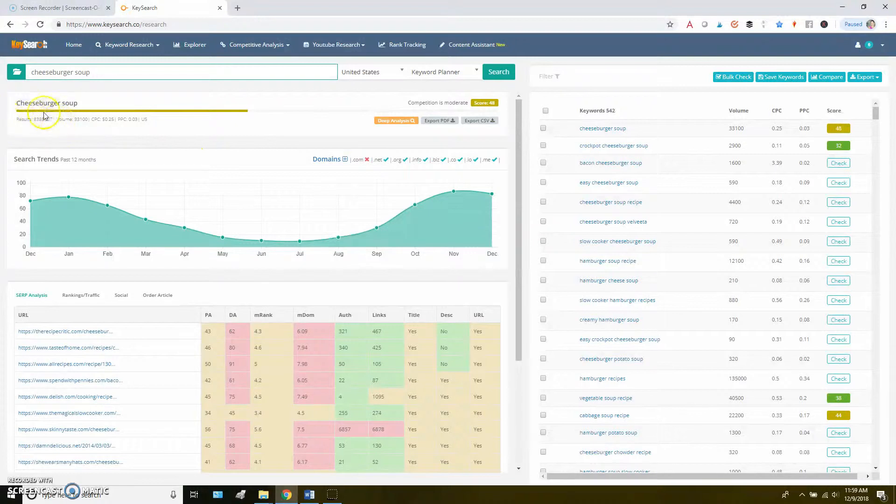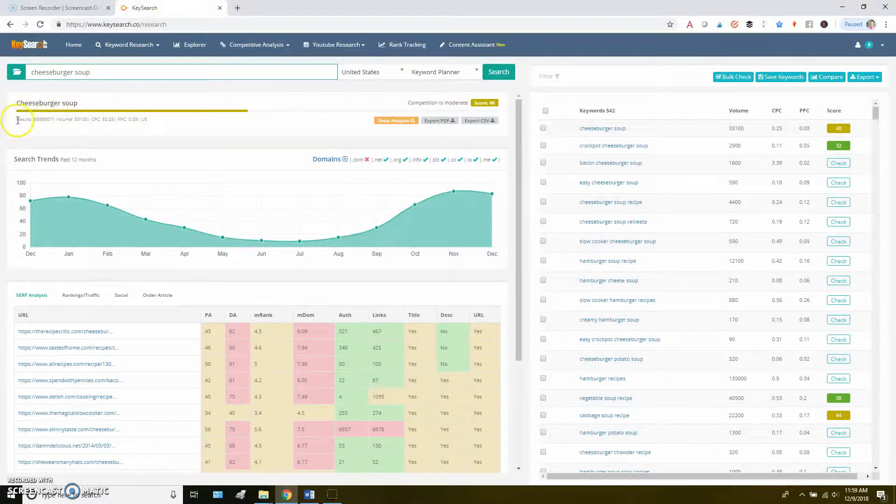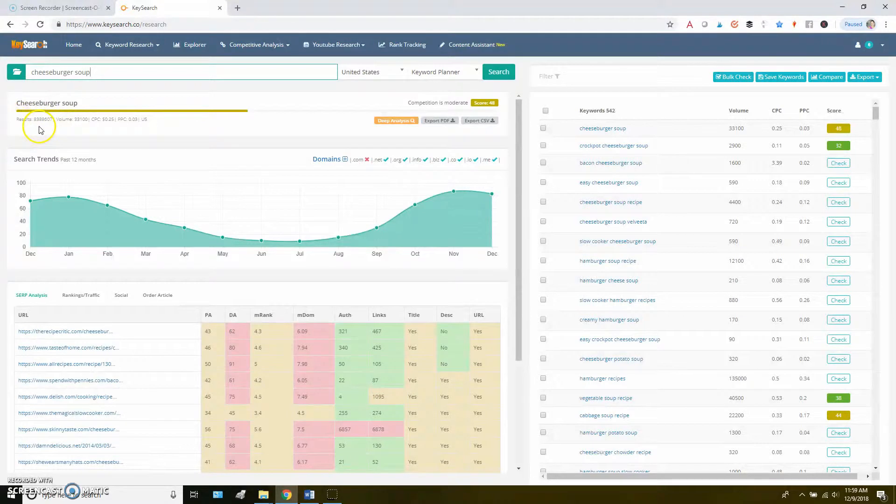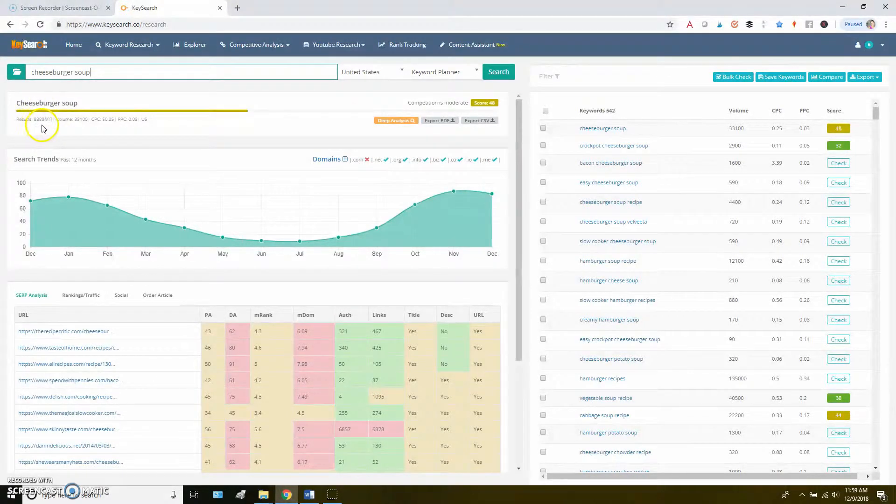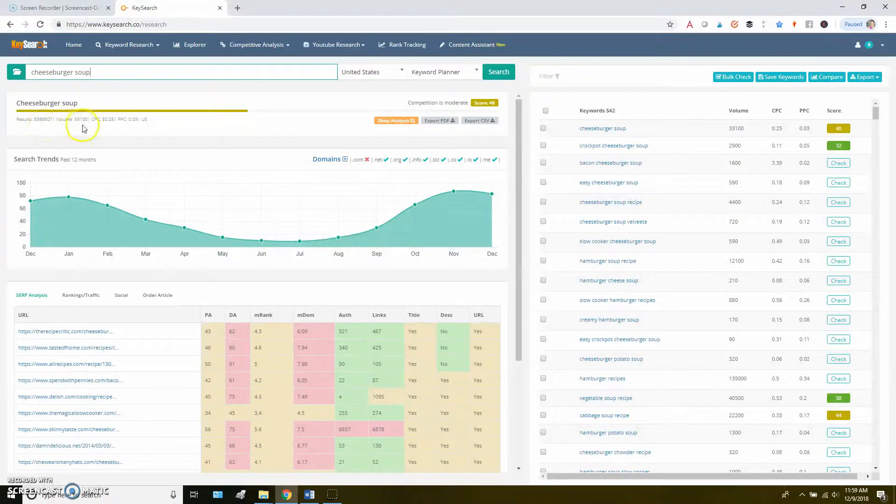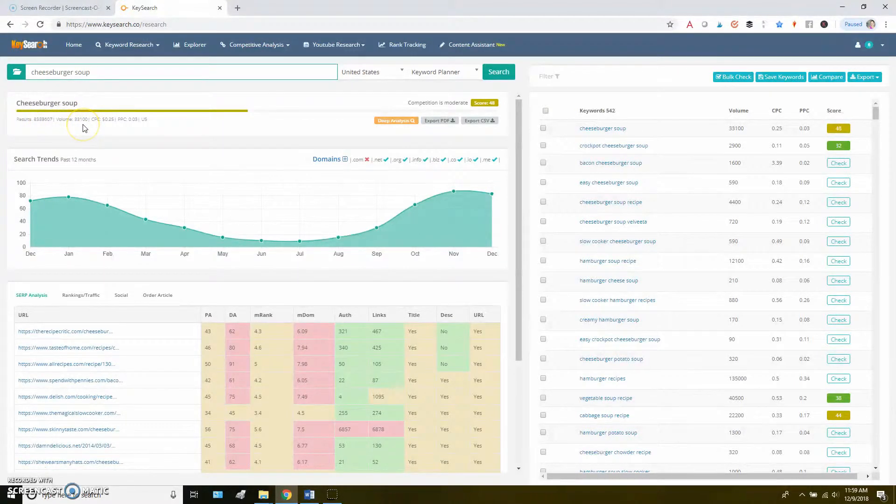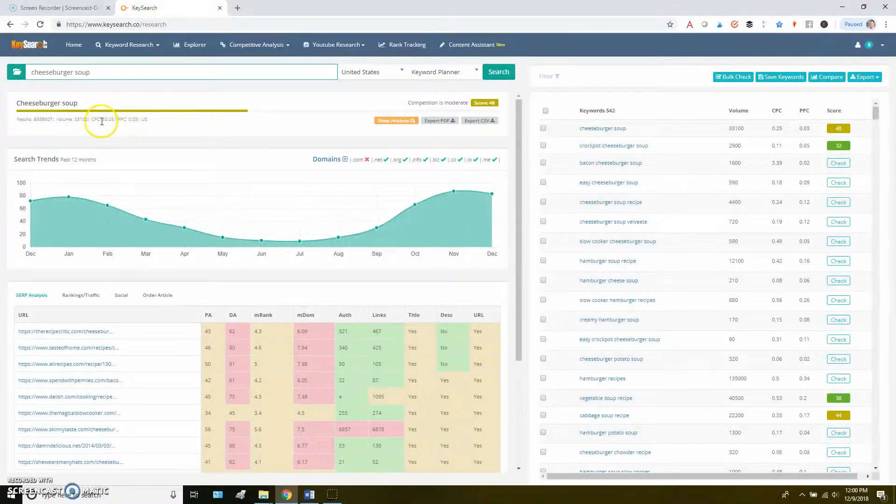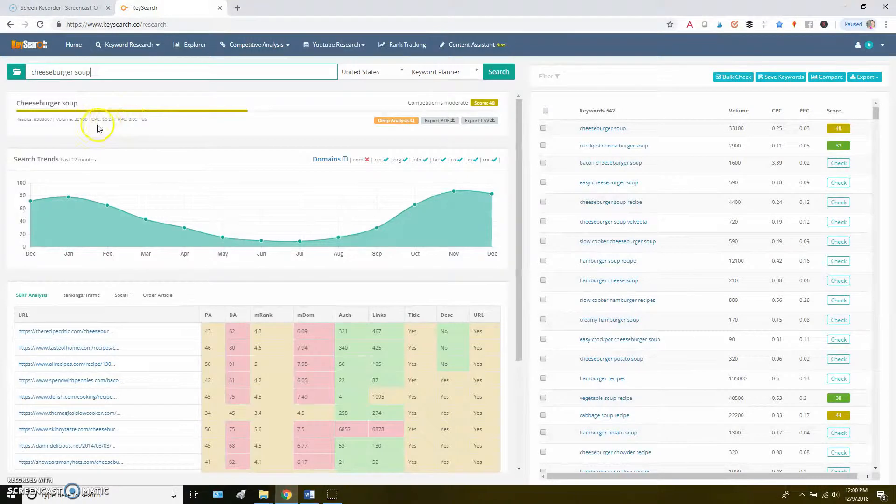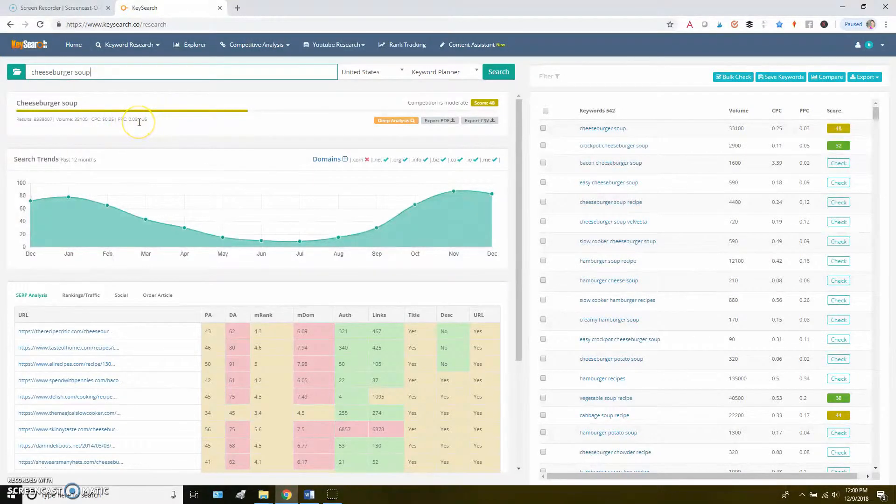Over here, you'll see the total number of results for something. So in this case, there's 8 million cheeseburger soup results on the internet. You'll see the current search volume, so about 33,000 people a month are looking for this term. And then you'll see some advertising metrics, which unless you're getting into CPC advertising, you can just kind of ignore those.